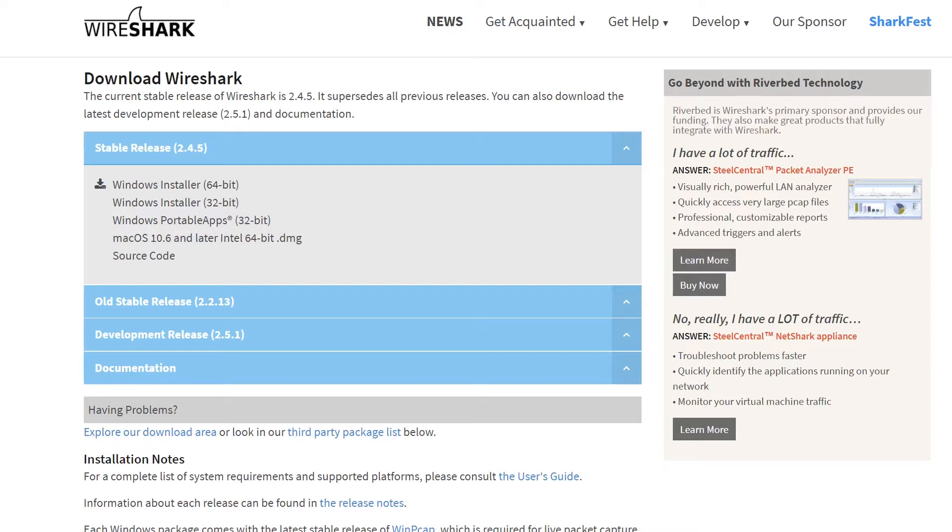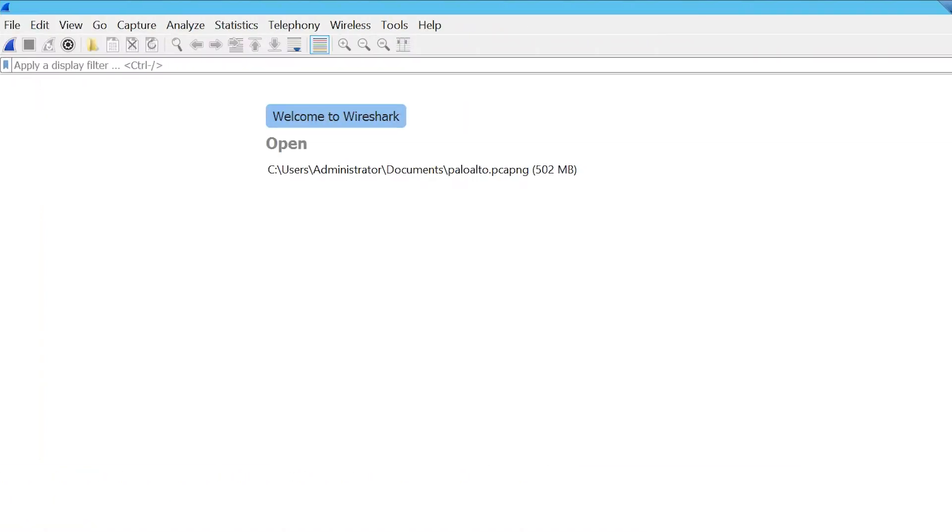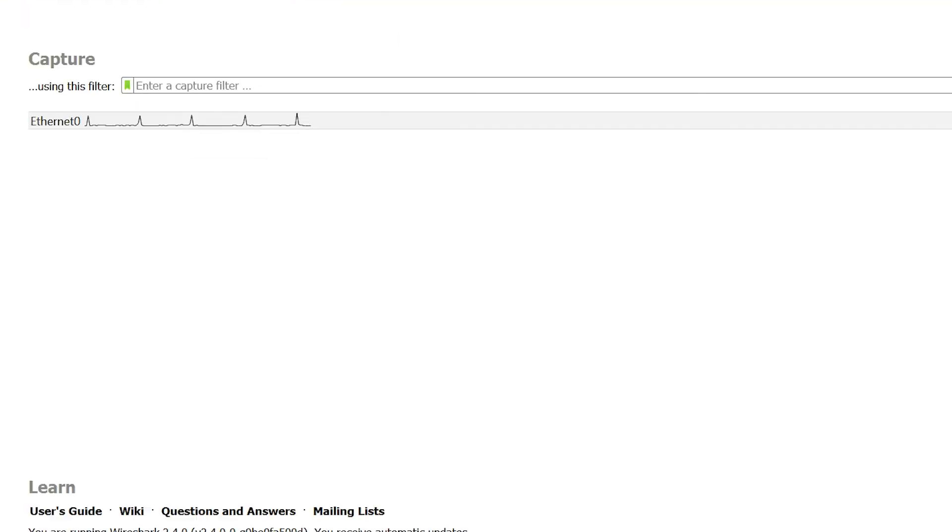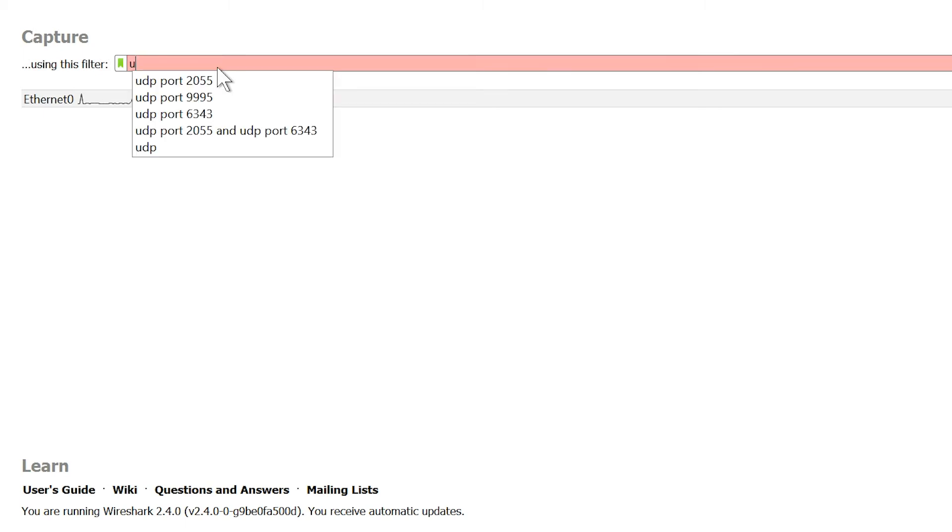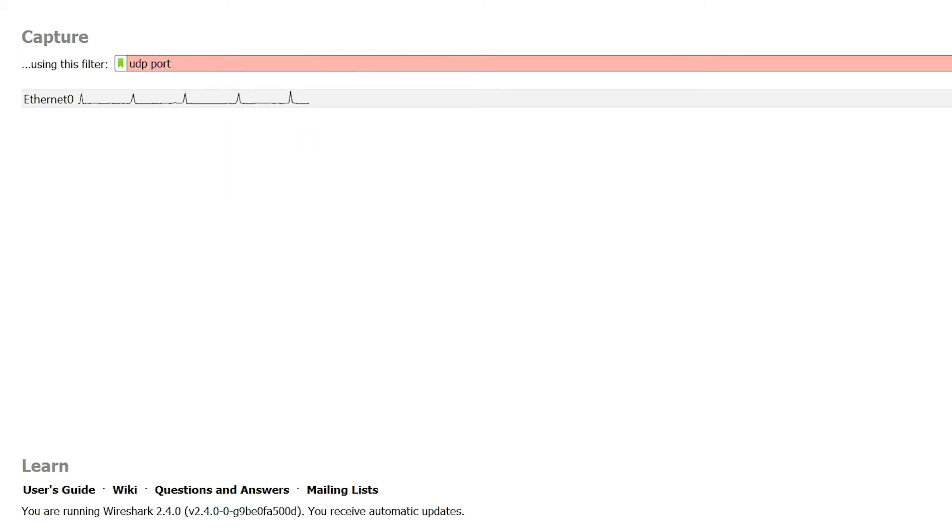Once Wireshark is installed, you are ready to troubleshoot your flow data. In order to minimize the number of packets being captured, you should add a filter to make the data easier to analyze. To do this, open Wireshark, select the interface where the flows are being sent, and enter your criteria in the capture filter section by typing UDP port 2055.